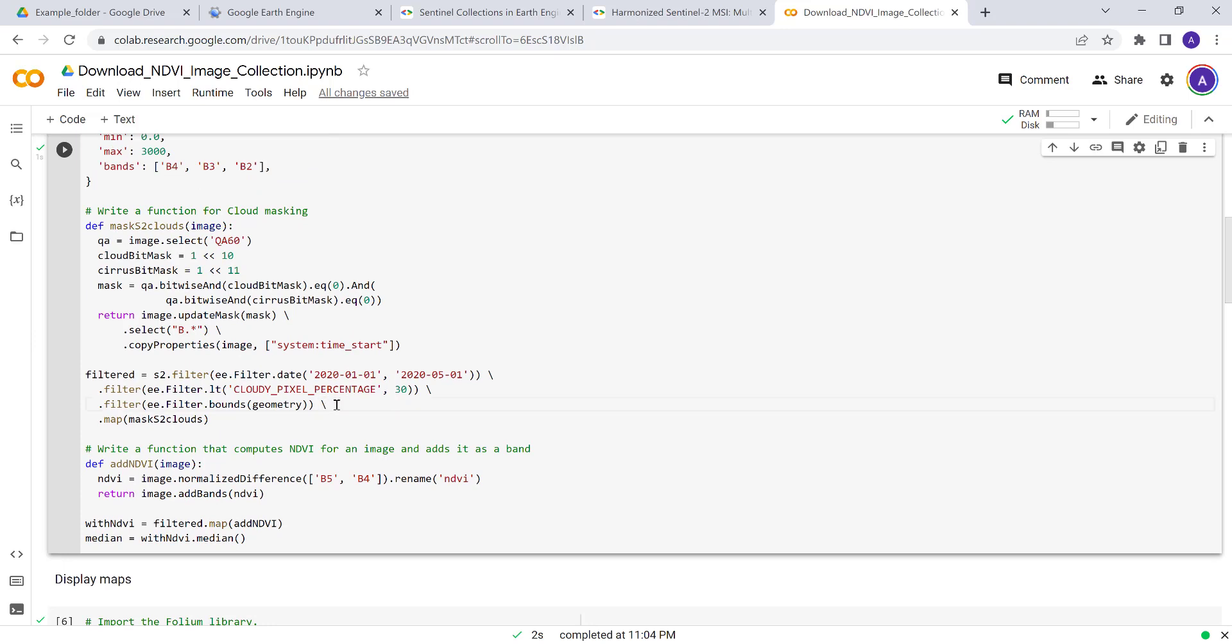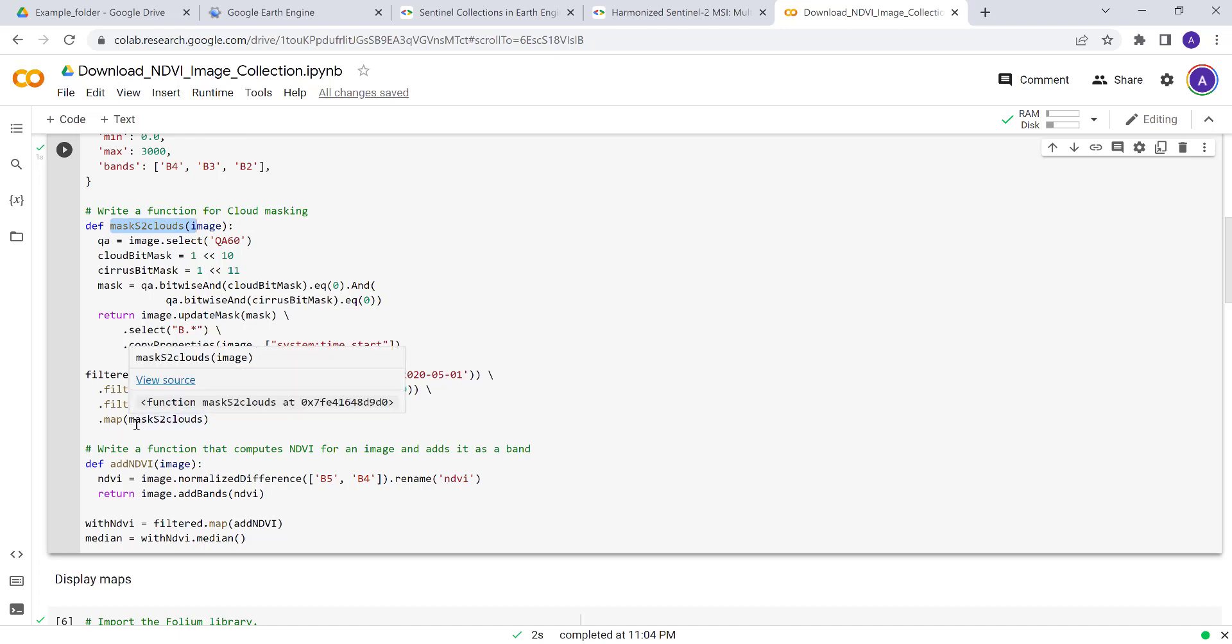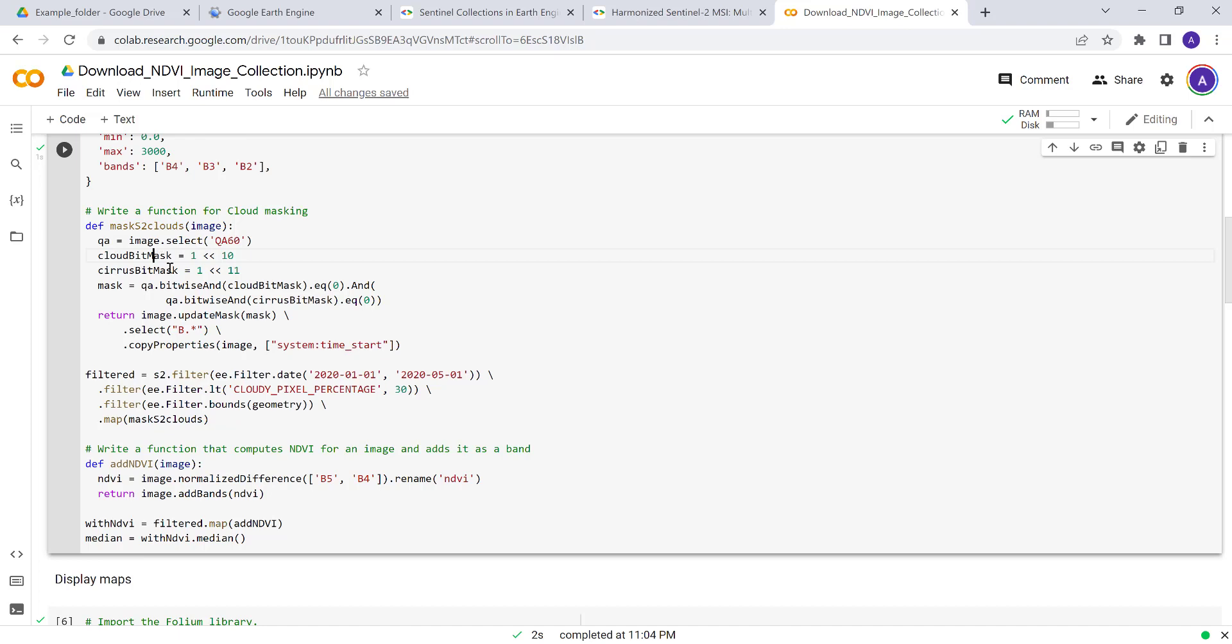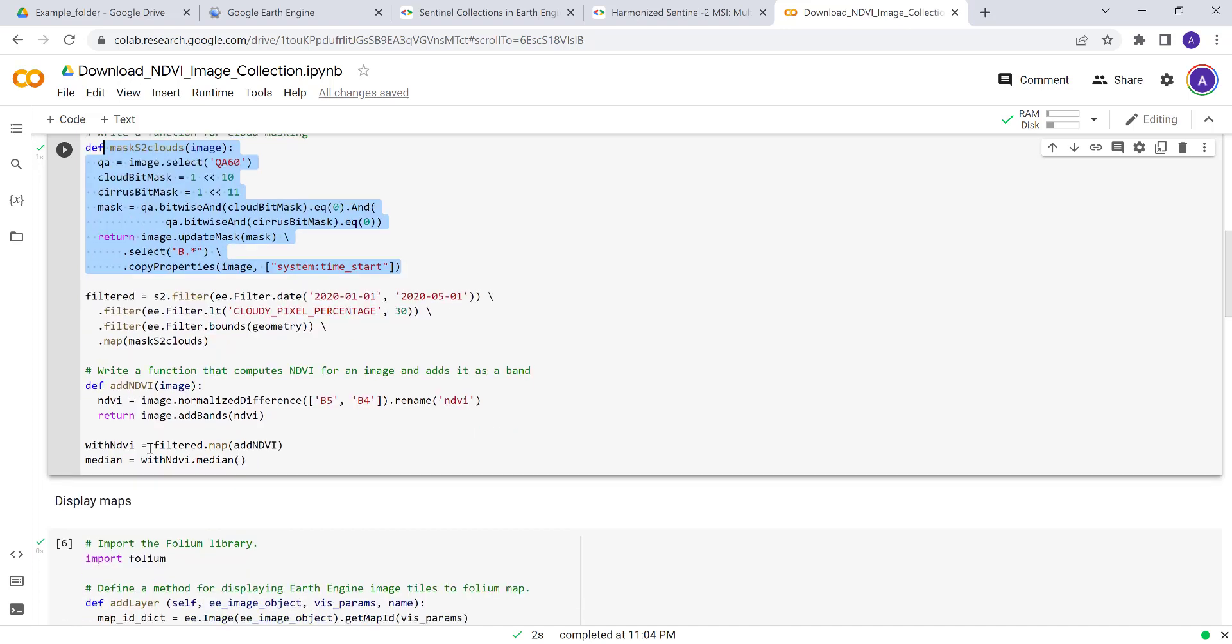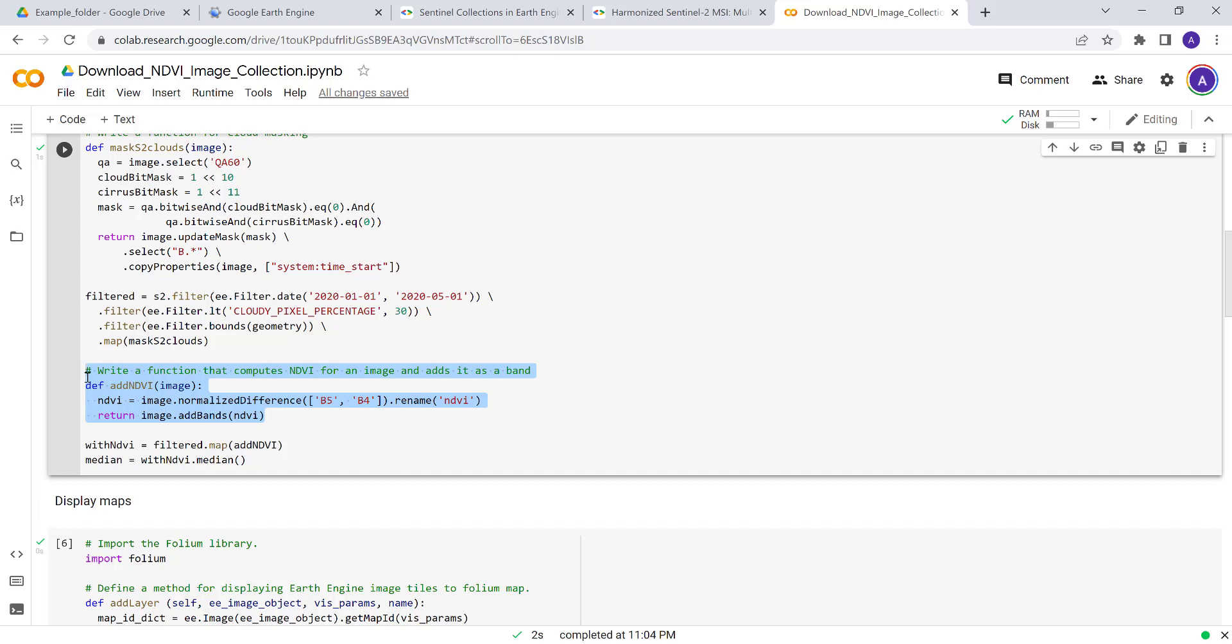The last thing in this function is we are applying, we are passing this function here and mapping it over the image collection. That means for every image we'll apply this cloud masking function so that the result will be a cloud-free or cloud-masked image. The next thing is to actually calculate NDVI.